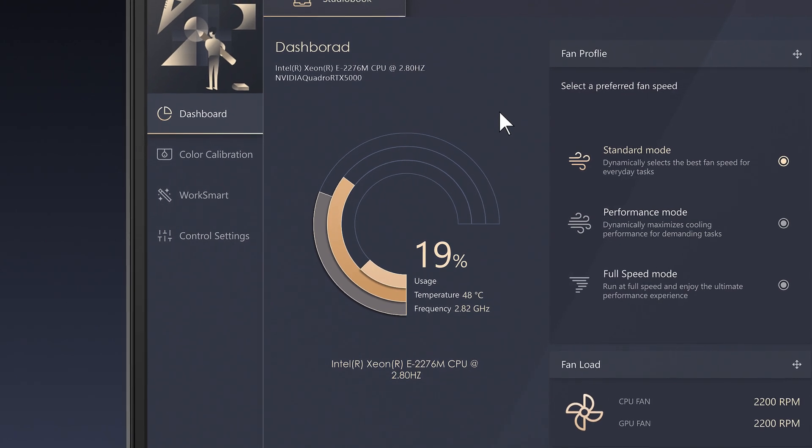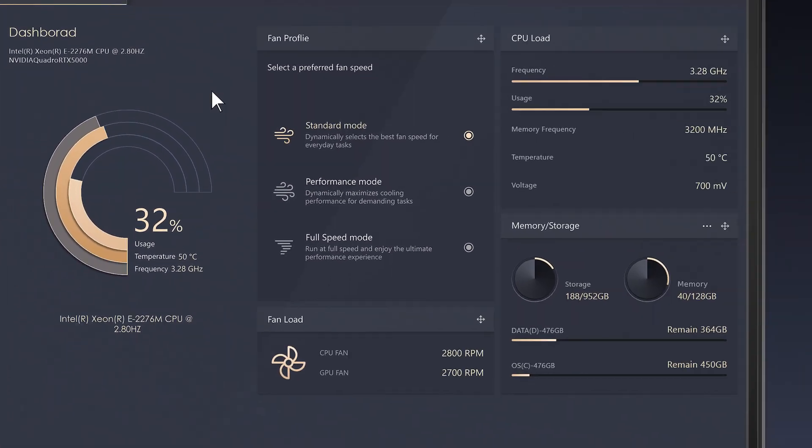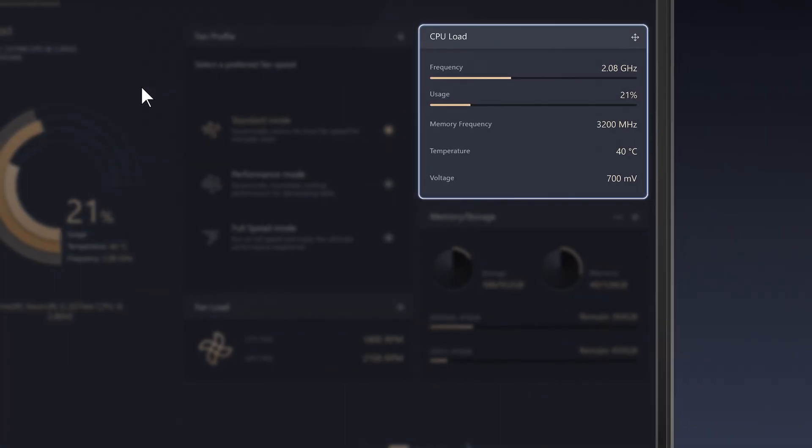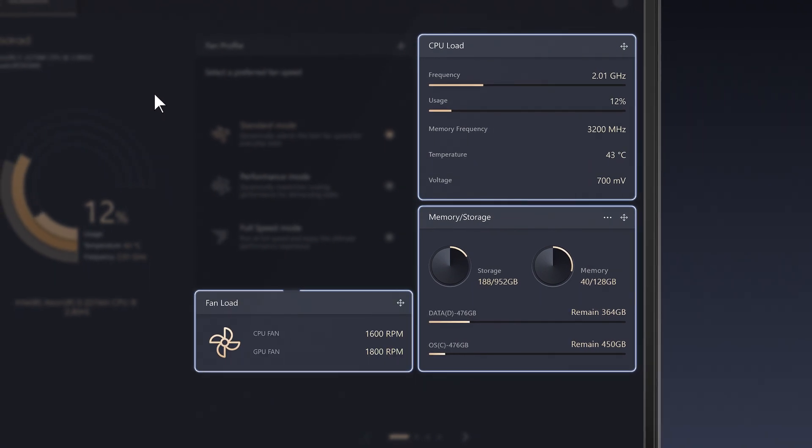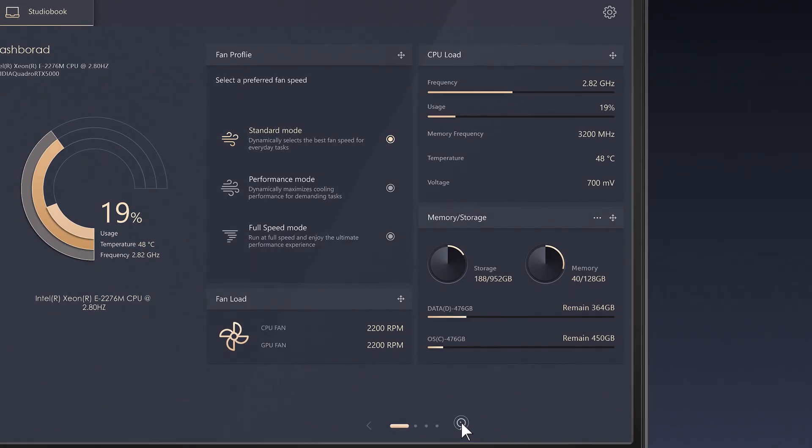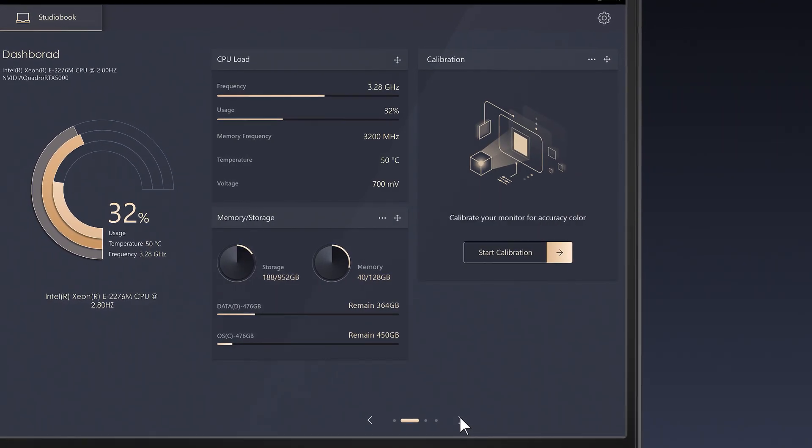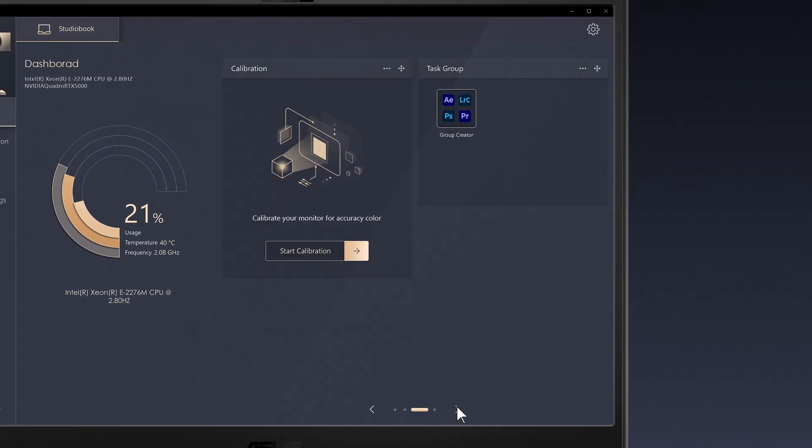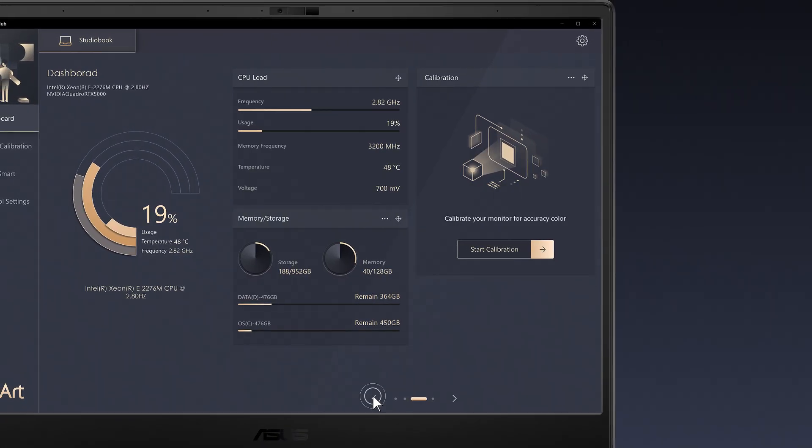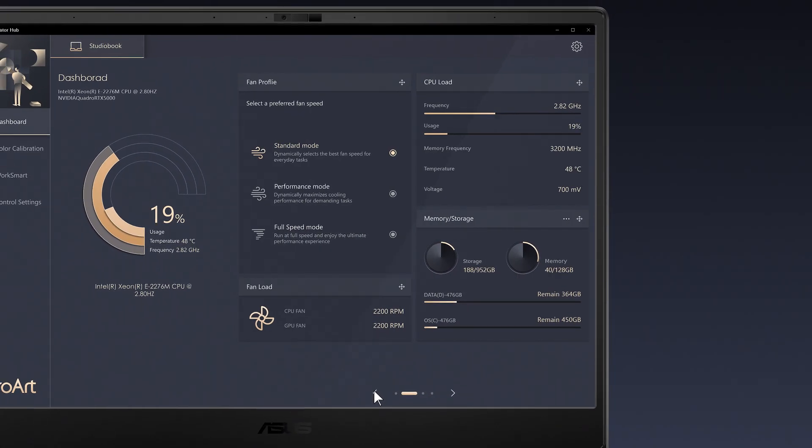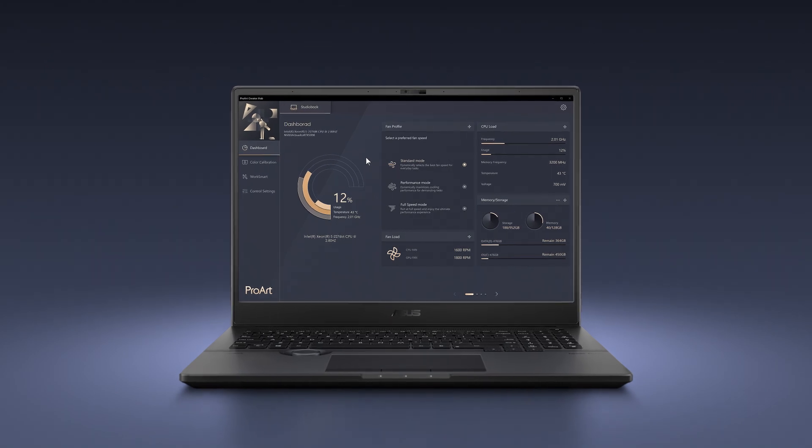At a glance, you can monitor system parameters such as processor load, memory usage, or fan status. Each device has its own specific dashboard, making it easy to optimize them all and get ready to level up your workflow. You can instantly switch between